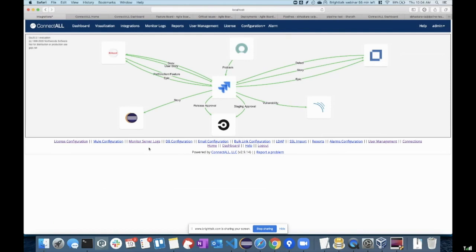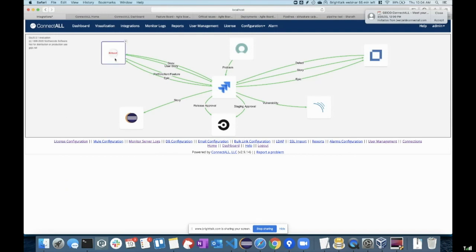Today I'll be taking multiple roles — one as a project manager, as an operations guy, as a developer, as a QA — because I have to cover a lot of things. As you can see in the integration diagram, we are integrating today with Rally, ServiceNow, and MicroFocus ALM.